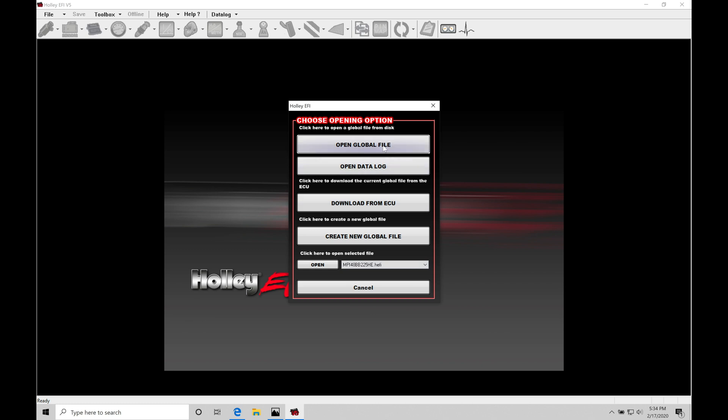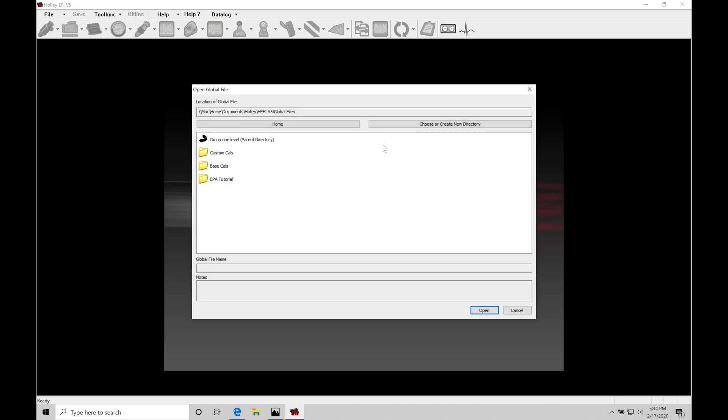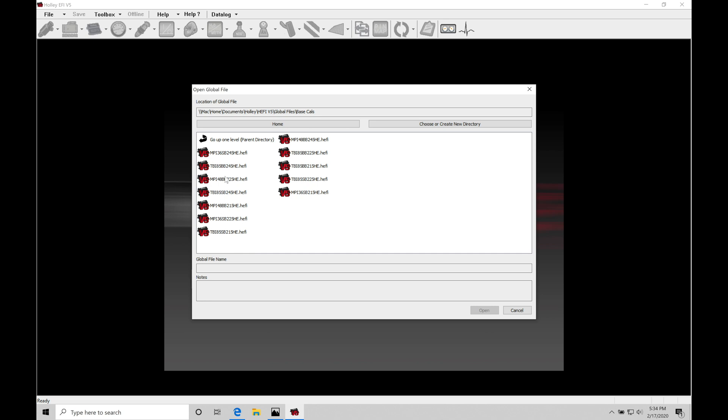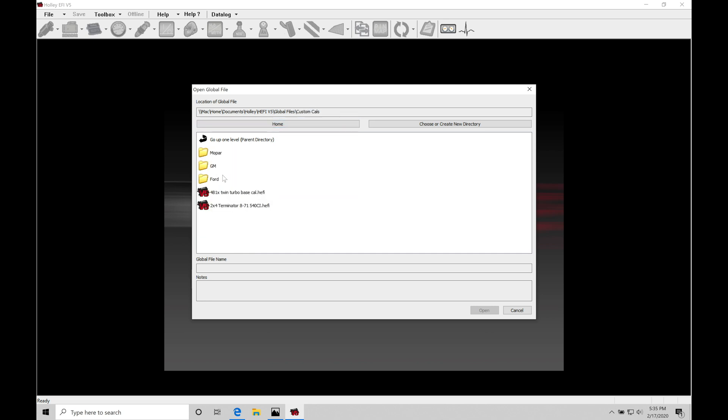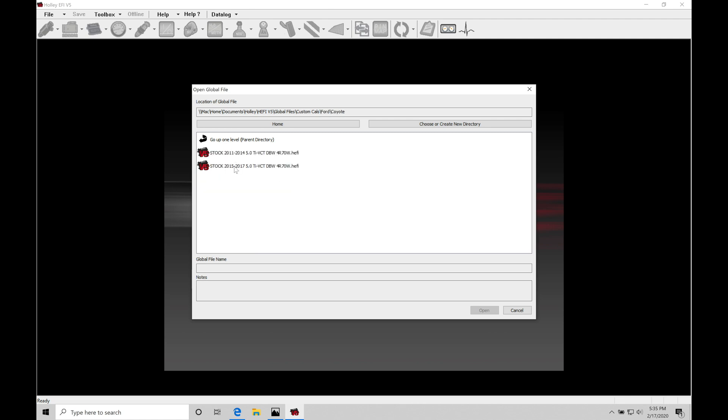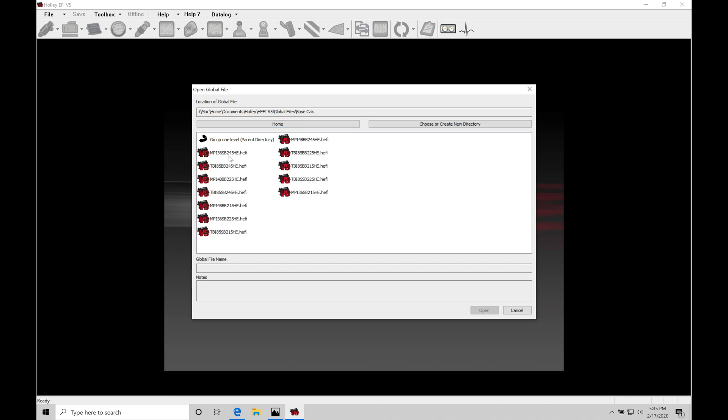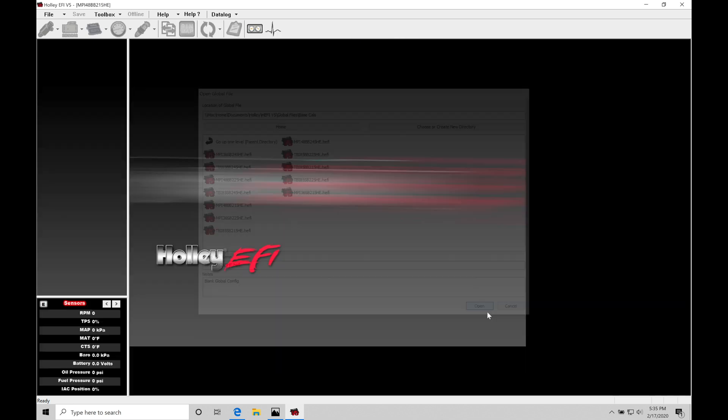So the first thing I'm going to do is open a global file and select a file that's suitable for my application. In this situation, I have a generic application here, so base cals would be appropriate to start with. You could be more specific if you're working with a Ford Coyote, you could select one of those options. But if I'm working with something that's a custom application, the base cals here will be sufficient. I'm assuming I have a multi-port fuel injection option here, so I'll select any of my MPI options. It doesn't really matter because we're going to rewrite everything in the file, so I'll click open.